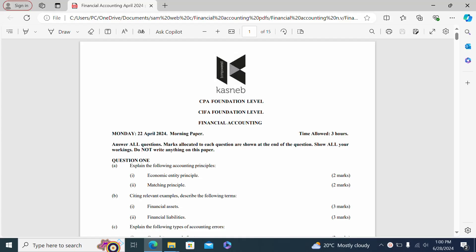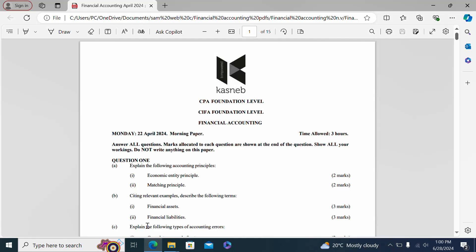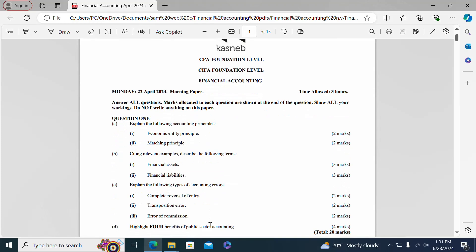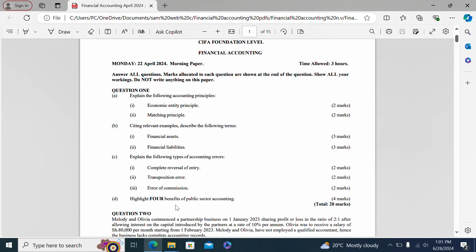This is the financial accounting paper of the previous sitting, done on 22nd April 2024, tested by KASNAP for those doing CPA foundational level and CIFA foundational level. The first question was a theoretical question where part A required explaining the economic entity principle and matching principle, part B describing financial assets and financial liabilities with relevant examples, part C explaining types of accounting errors including error of complete reversal of entry, transposition error, and error of commission, and part D highlighting four benefits of public sector accounting.